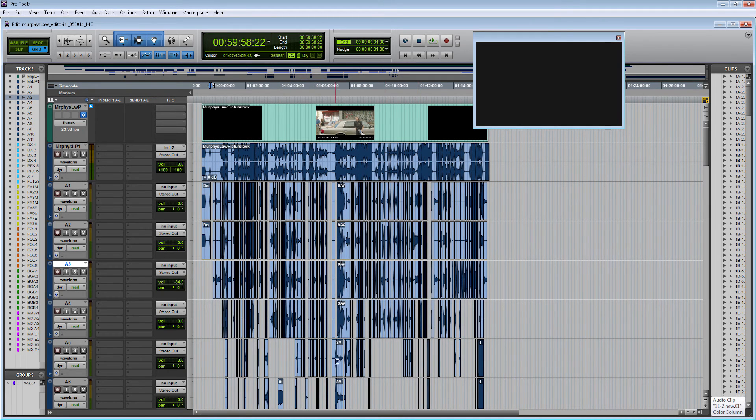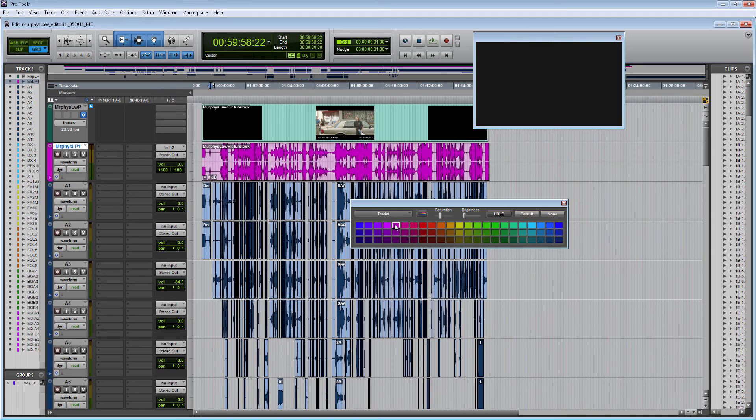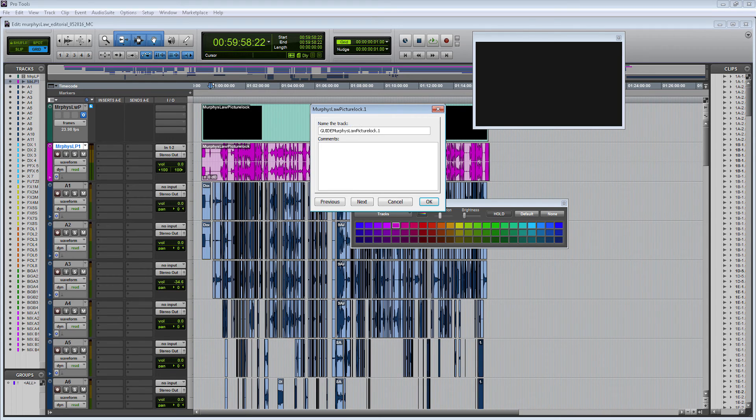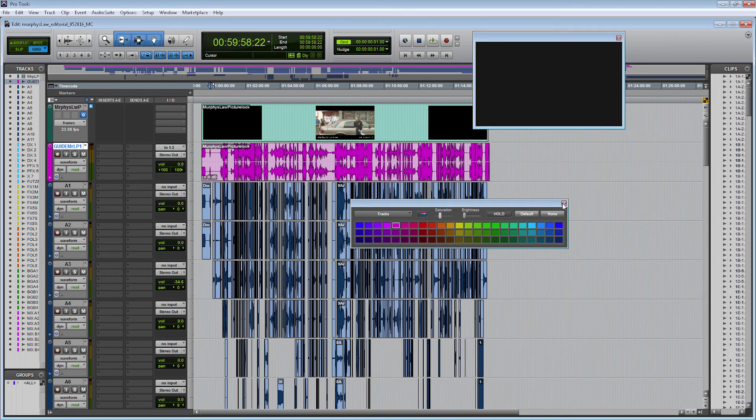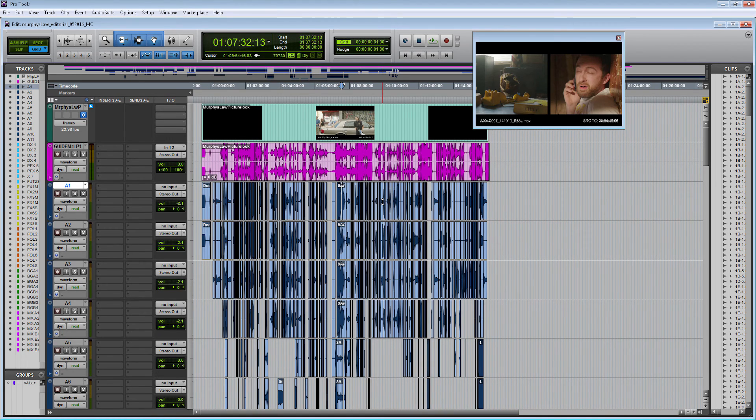Now we have all the audio clips analyzed. Let me change the color of my guide track up here just so I can see the difference between them. Let's make it something maybe nice and neon. I'm also going to rename the track to add Guide to the front, just so I know what that audio track is being used for.